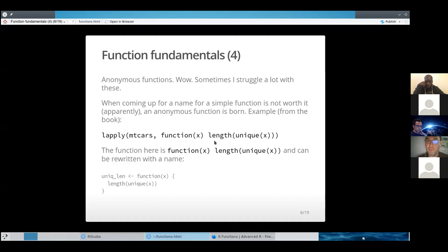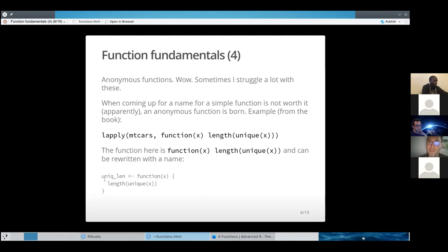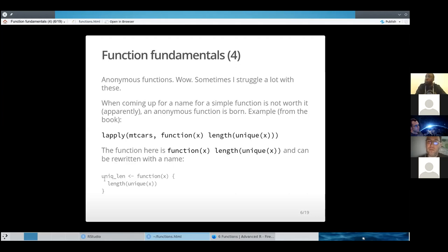You can rewrite the anonymous function by adding the braces, assignment, and everything — that makes it much more readable. But I also learned that if you have code with anonymous functions, you can't really test them. So if you're writing a package and need to test the code, anonymous functions might be a problem.